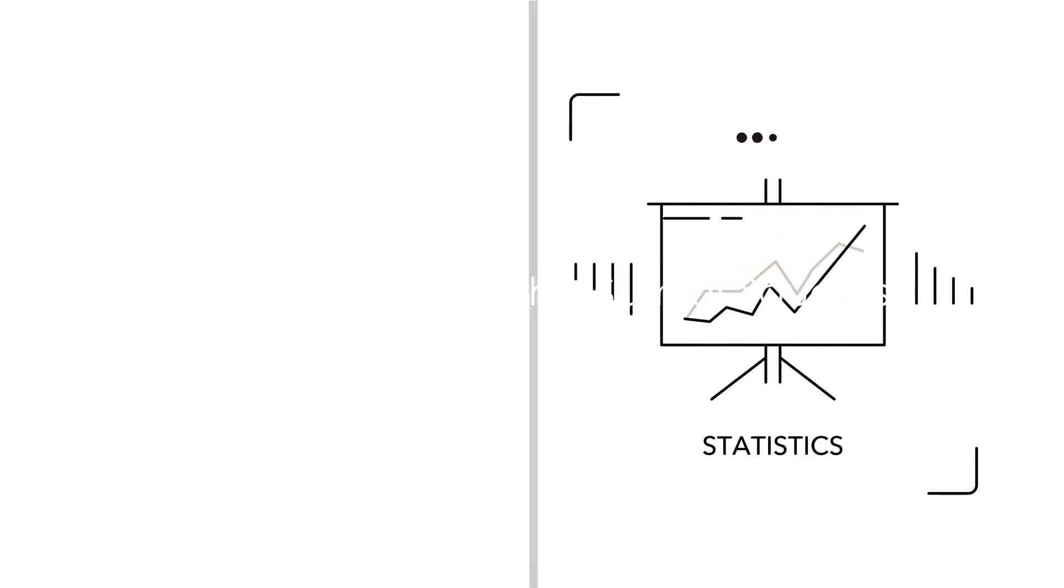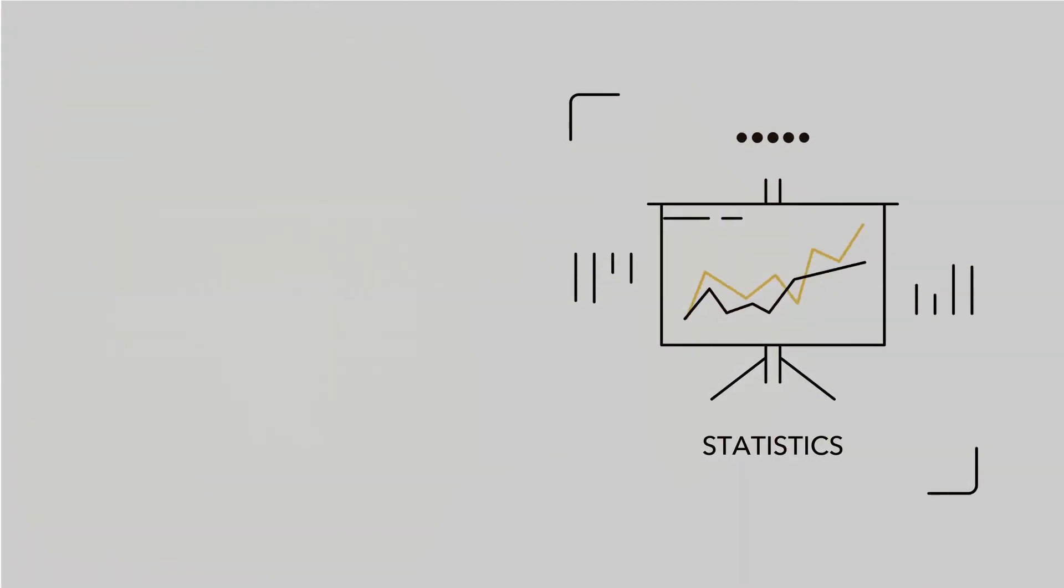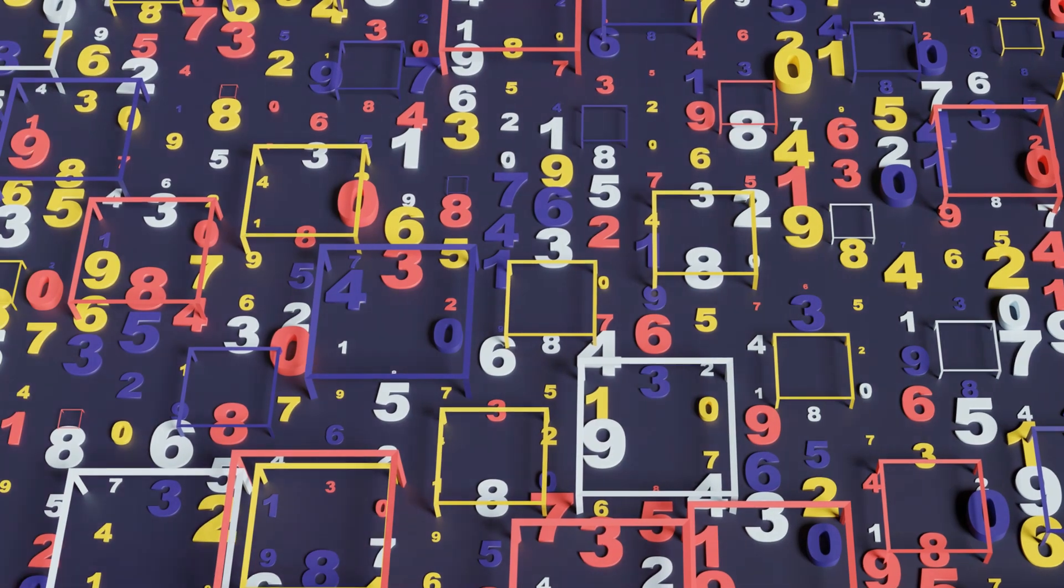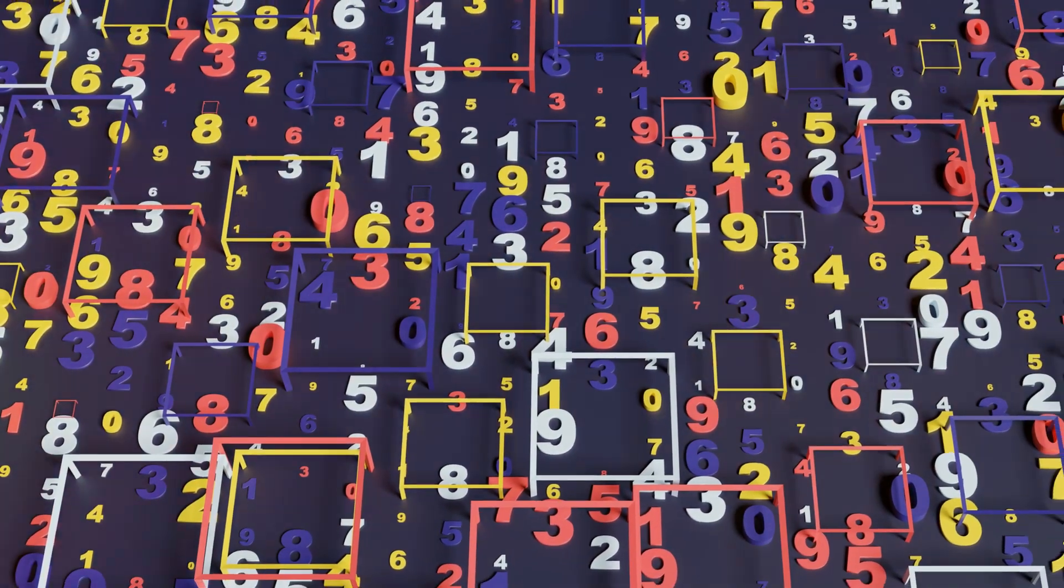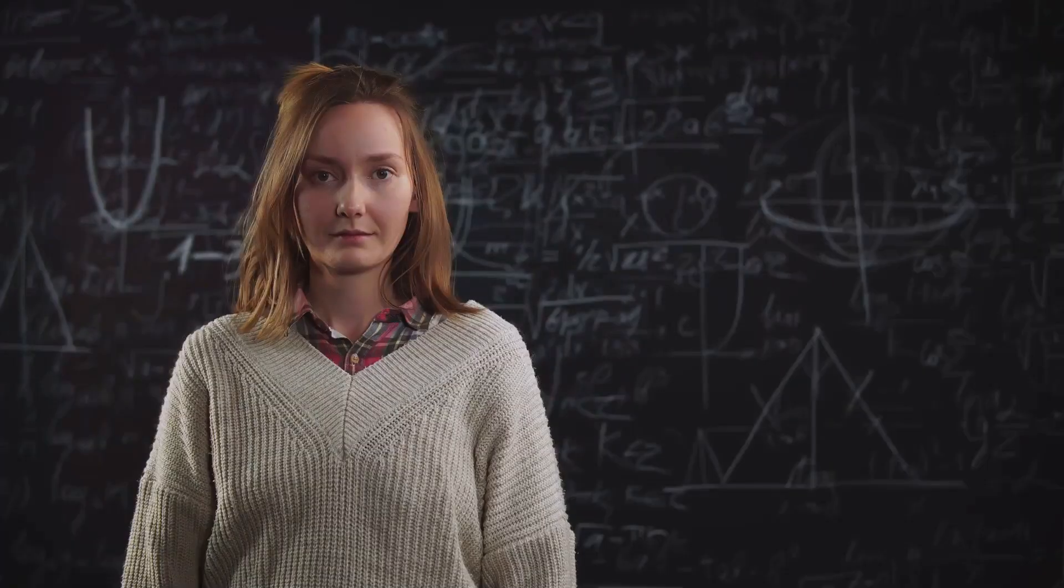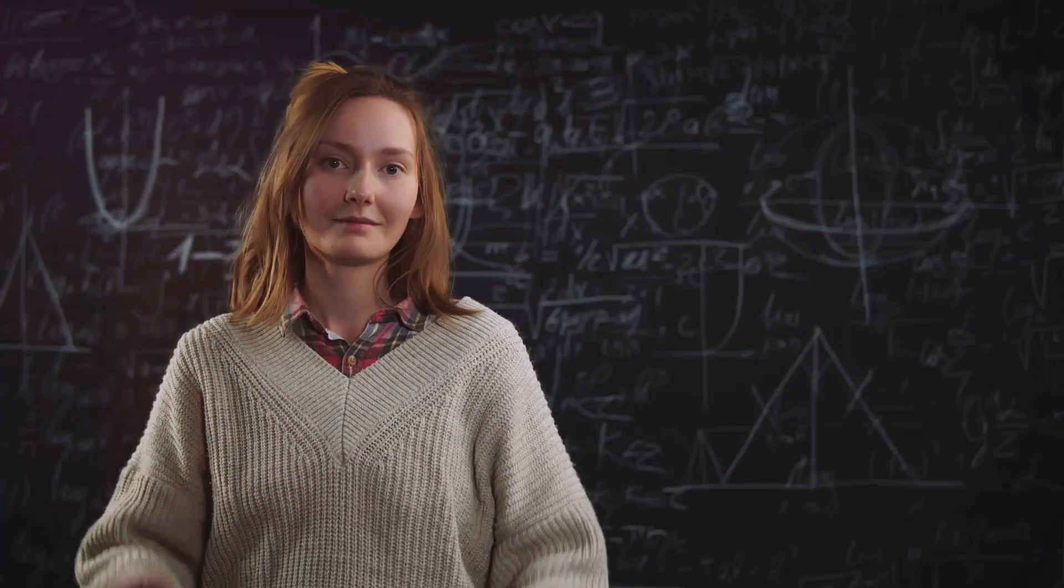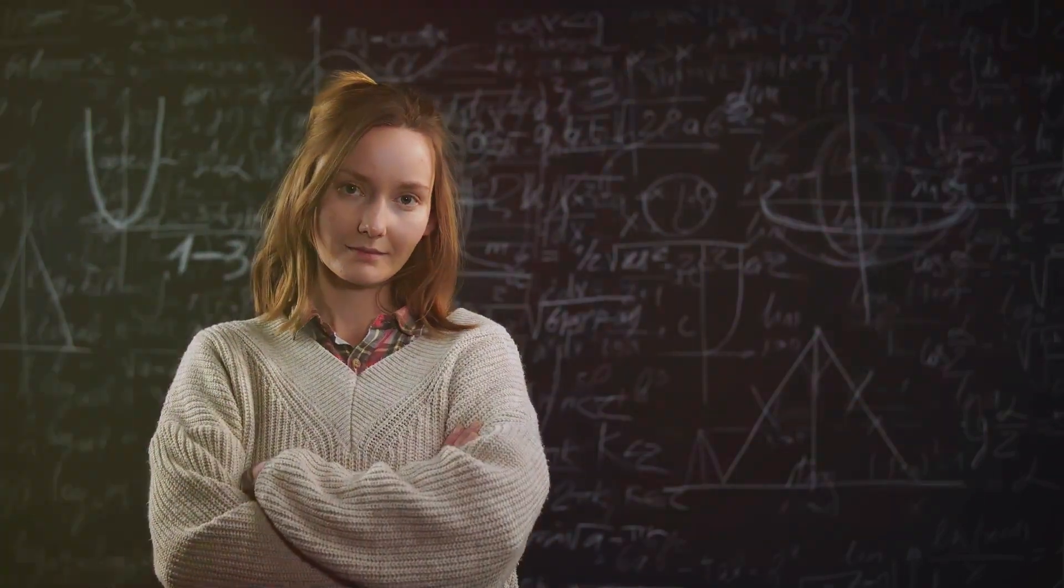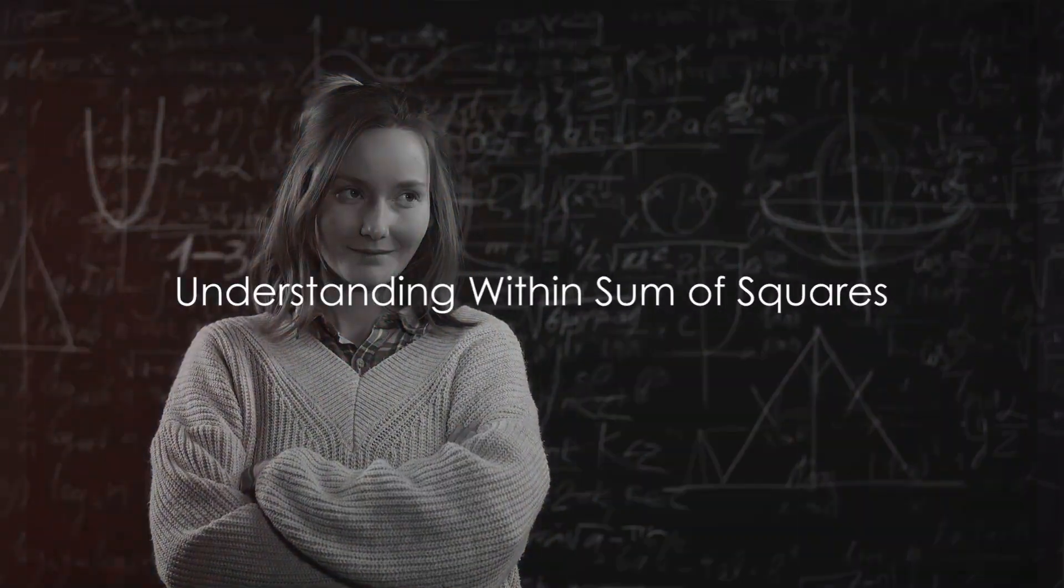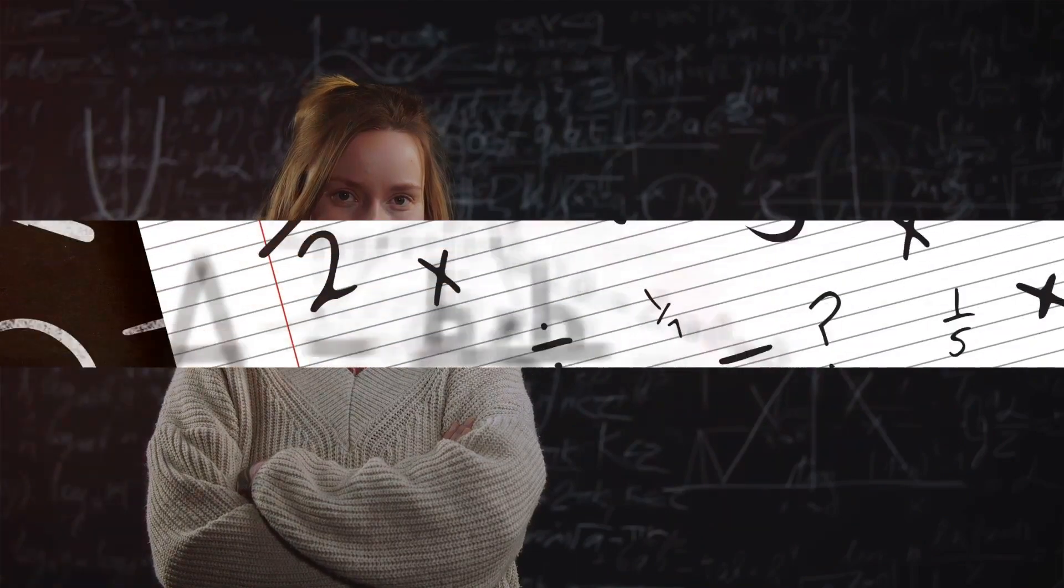Ever wondered how statisticians measure the variability within a set of data points? The answer lies in a concept known as the within sum of squares. This might sound a bit intimidating, but fret not. By the end of this discussion, it will be as clear as a summer's day.